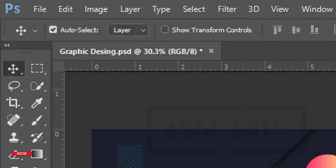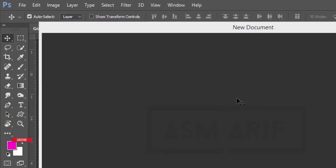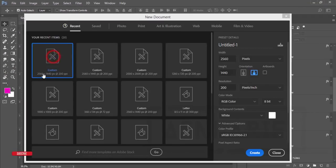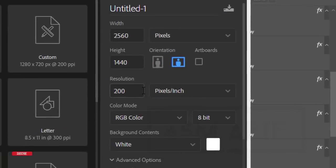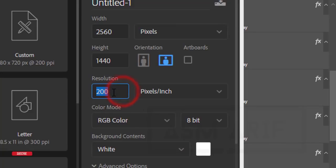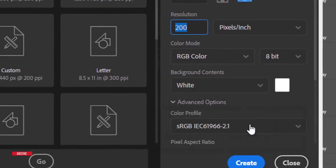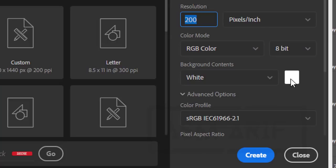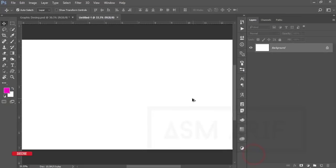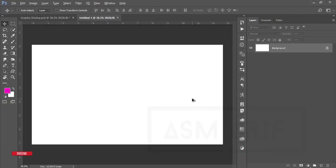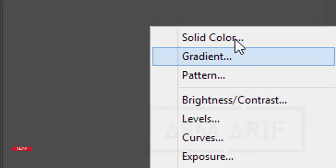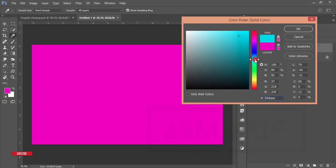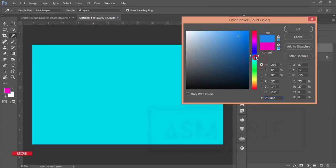First, go to File and take a new canvas which is 2560 by 1440 pixels at 200 pixels per inch resolution with a white color background. Hit the Create button and you will get a canvas. After that, go to the adjustment layer and take a Solid Color — a blue type solid color.